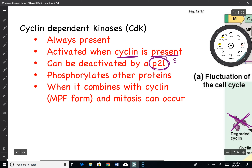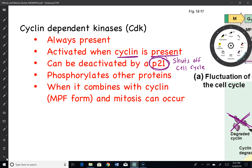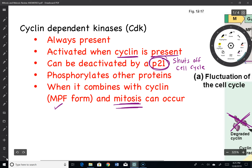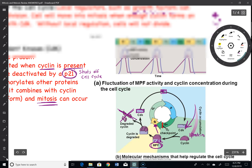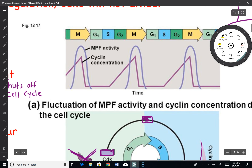CDKs can be deactivated by something called P21, which we will see later. P21, if it is around, actually shuts off the cell cycle — we're going to see why that is important when we talk about DNA repair. The cyclin-CDK complex will phosphorylate proteins, which can either turn them on or turn them off. Once they combine, they're called MPFs, and when you have MPFs, mitosis can occur and the cell can divide.